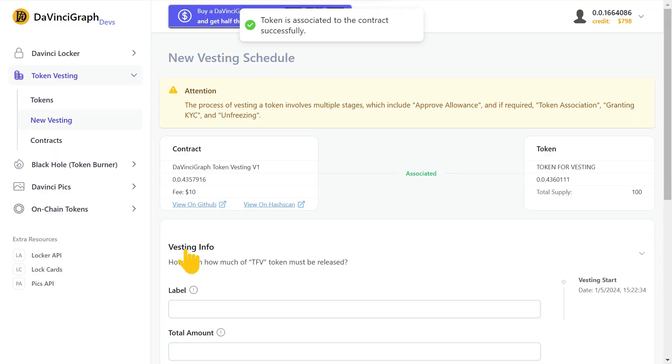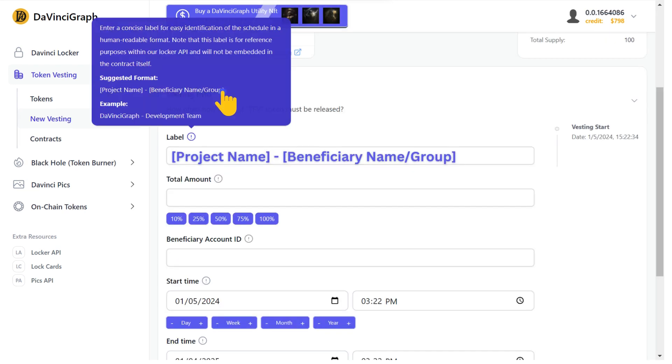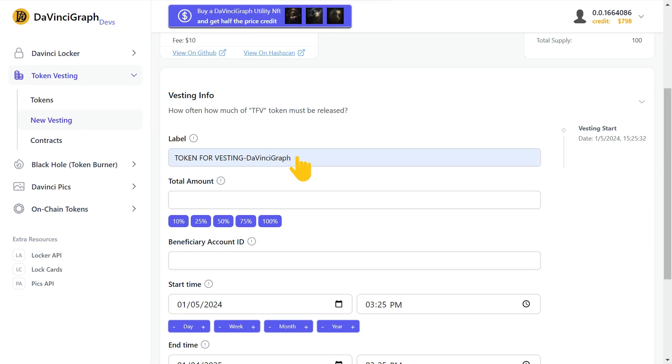Now let's fill the vesting information. In the label form, enter your project name and the beneficiary. The first part is your project name and the second part is the one who can withdraw the tokens later.